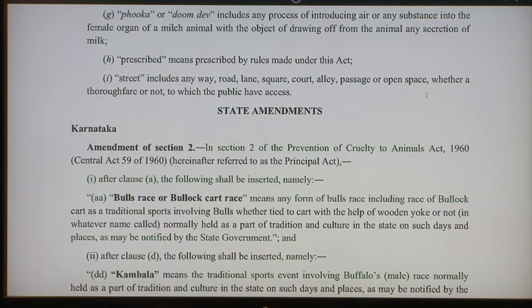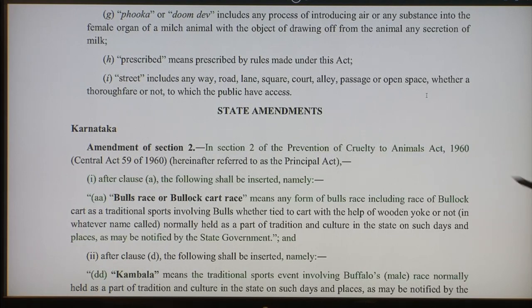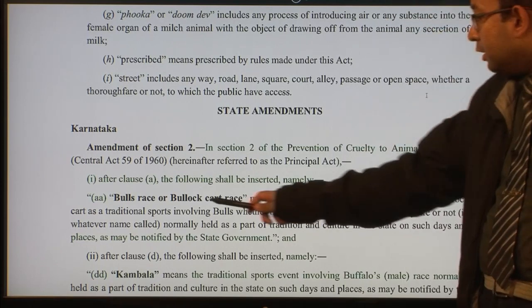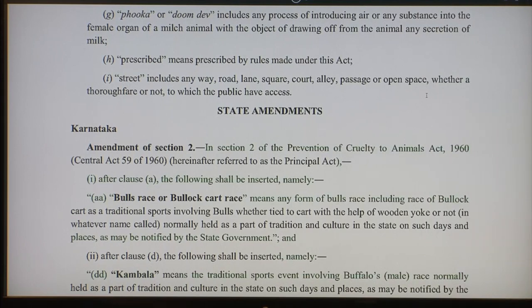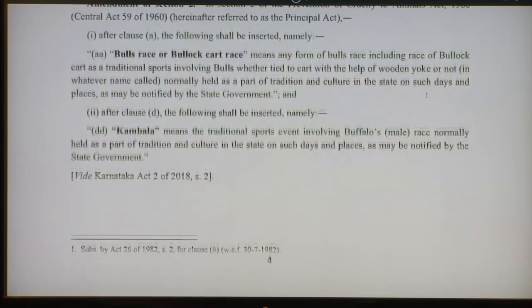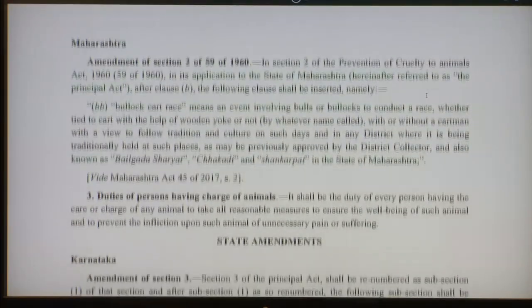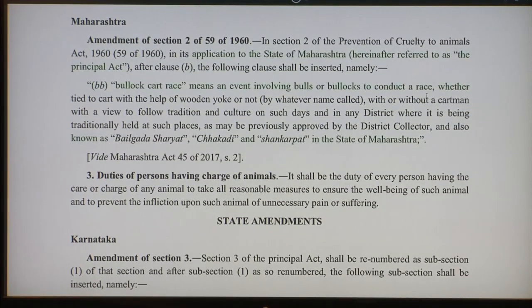In cases where you have acts on concurrent subjects, you can also have state amendments. For instance, Karnataka has amended section 2 to include definitions for bull's race and things like Kambala. Maharashtra has similarly added things into the definitions.